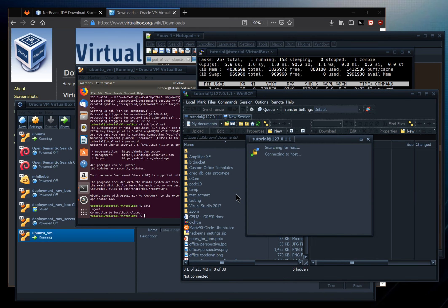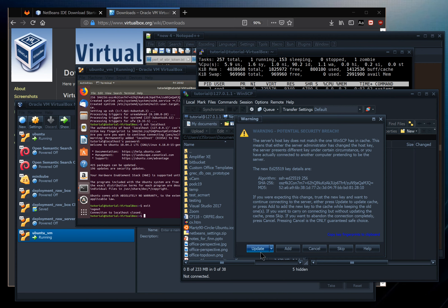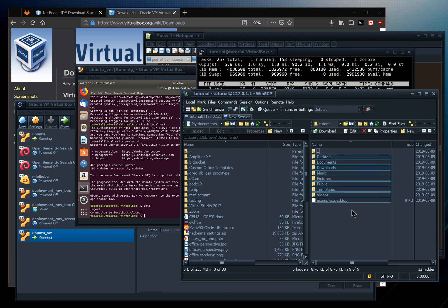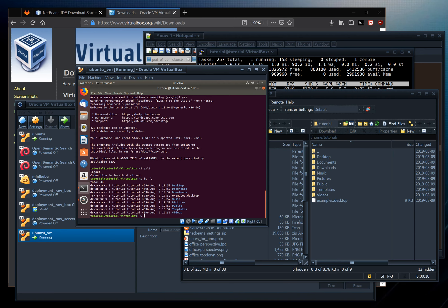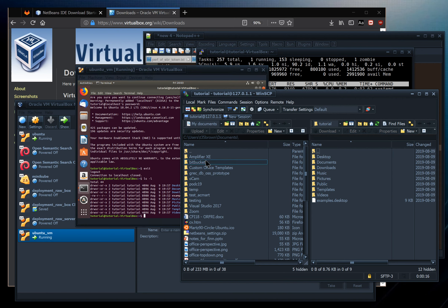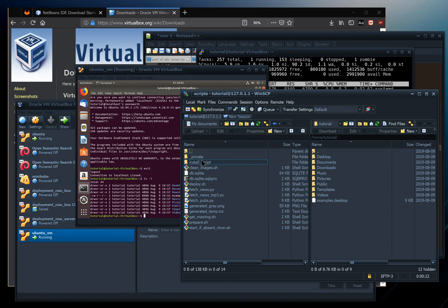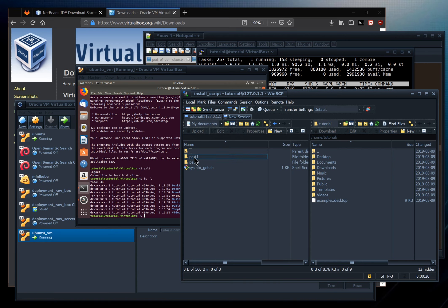Log in and accept the key fingerprint prompt. Now we have the remote VM file system on the right side and the local Windows file system on the left. I'm going to get some scripts I've designed to make it easy to set up a complete development environment on Ubuntu.